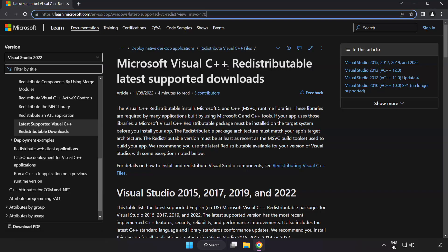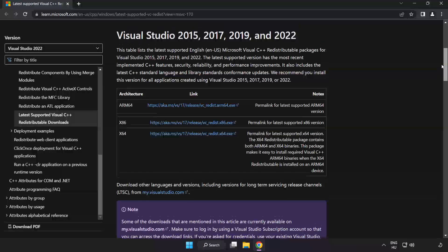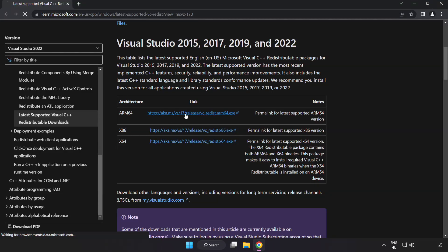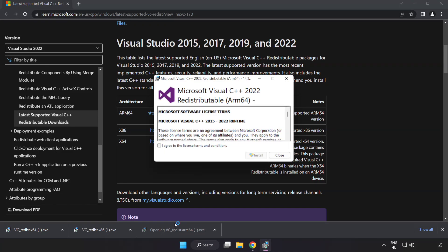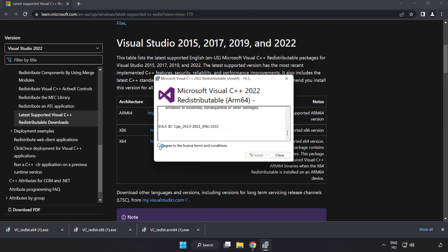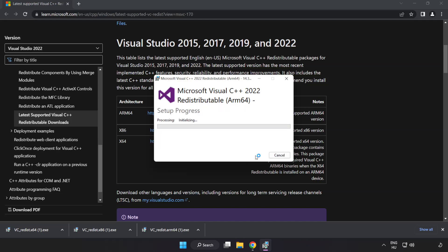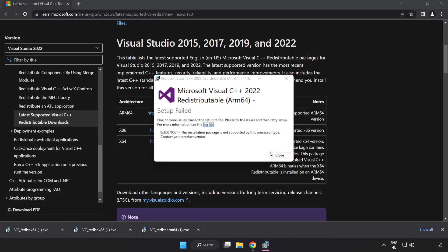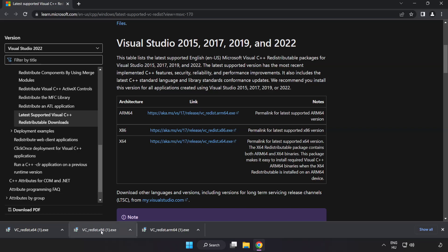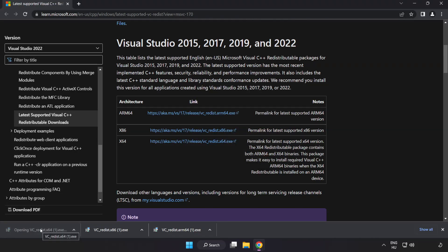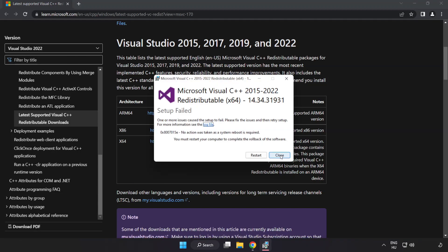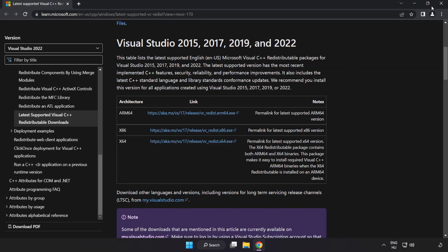Go to the website link in the description. Download three files. Install each downloaded file. Click I agree to the license terms and conditions and click install. If it fails to install, no problem — repeat for the other files. Click close after each one. Close the internet browser.